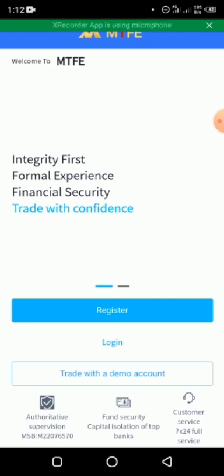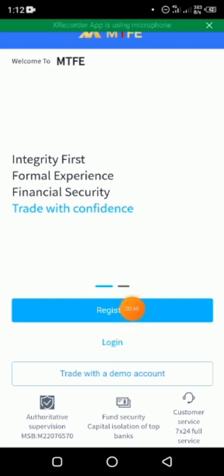Once you have downloaded the app from Play Store or Apple Store, you just need to click on Register. When you click on Register here...